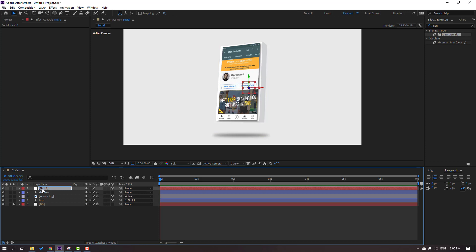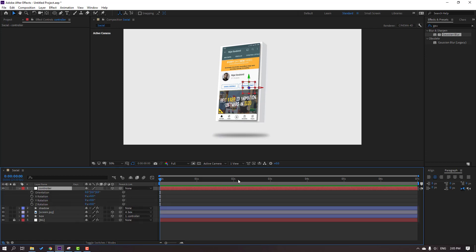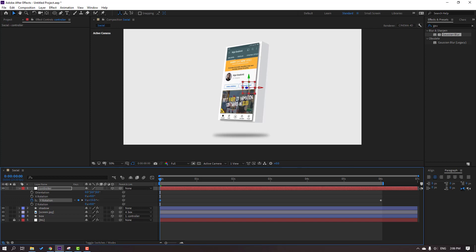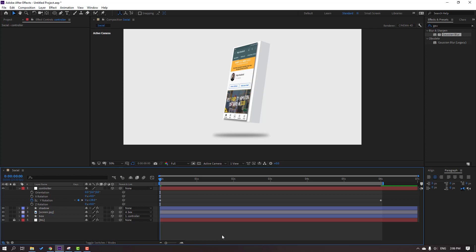Select this null object and change name to 'controller'. Select this controller, press R. Go to 6 seconds, press N to set work area end. Make a rotation keyframe. Go to the first second and change rotation like this. Let's preview.